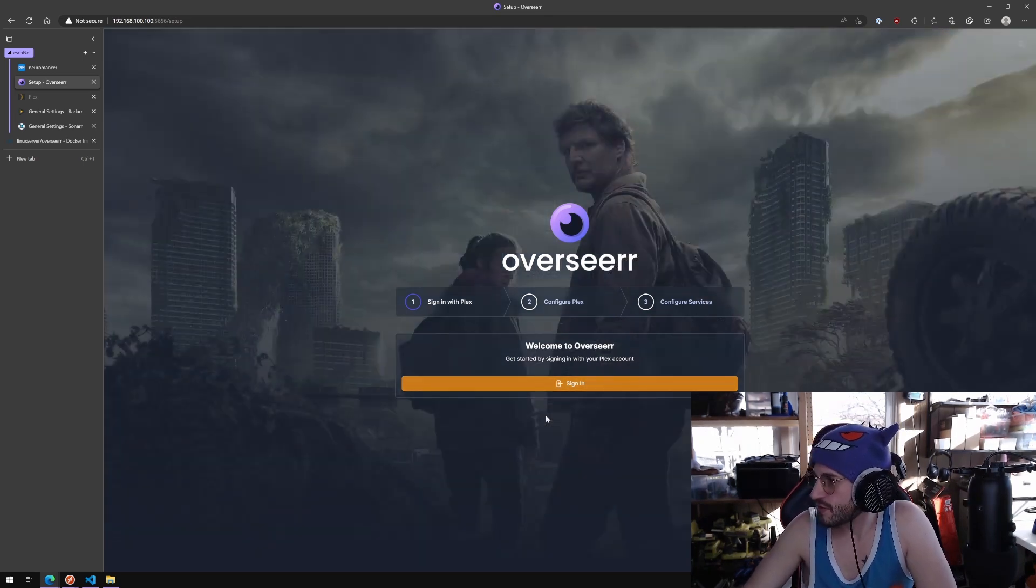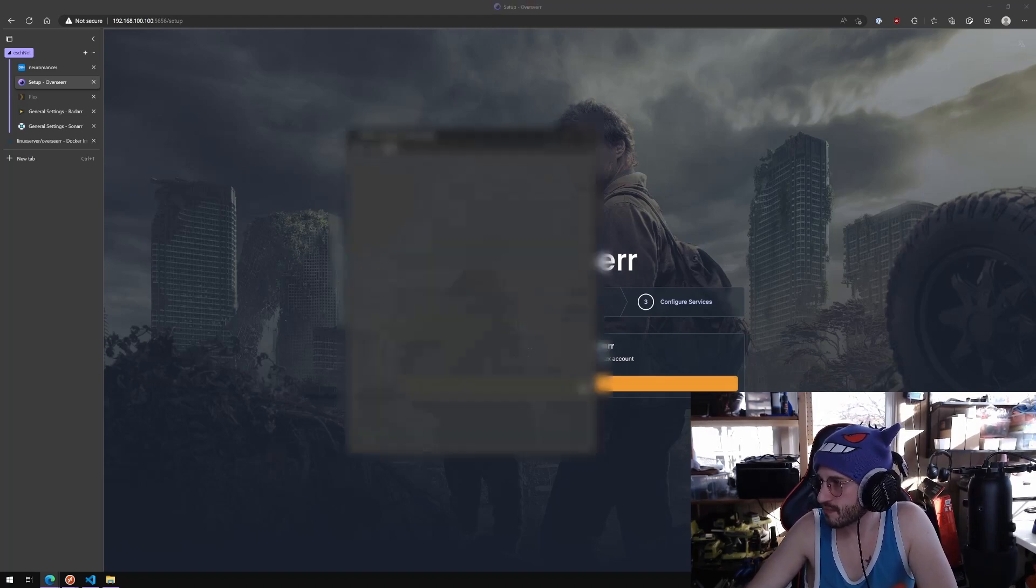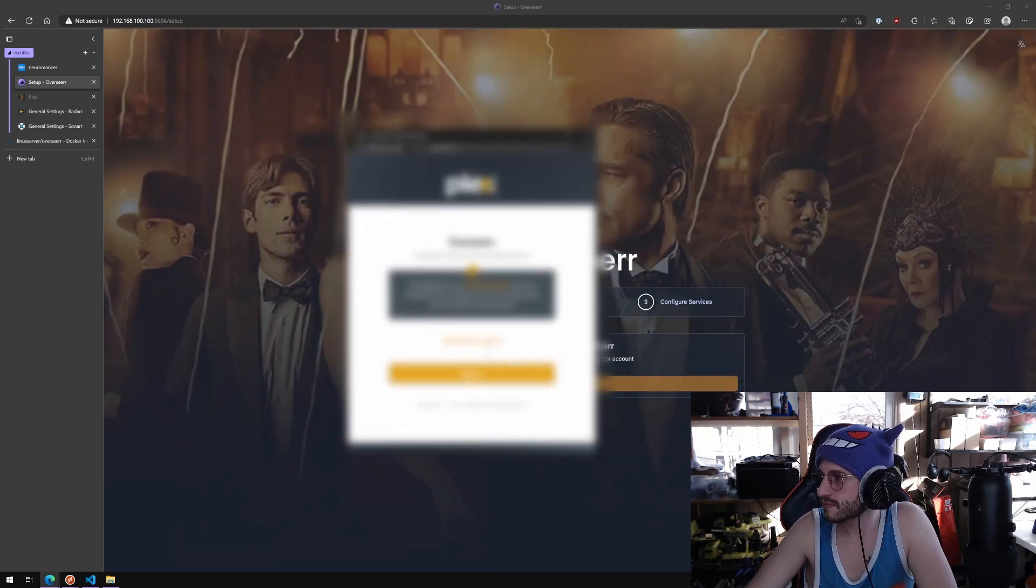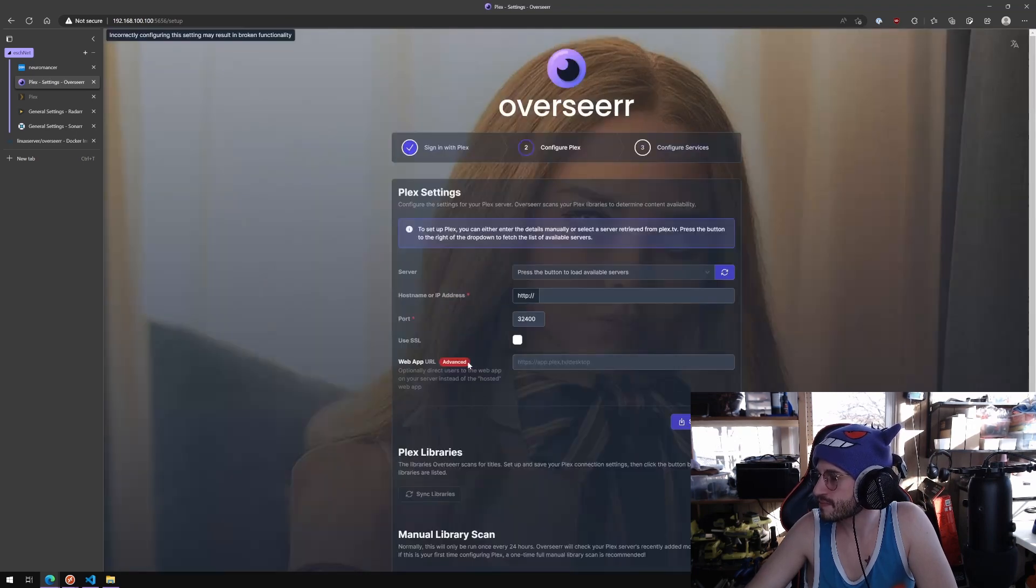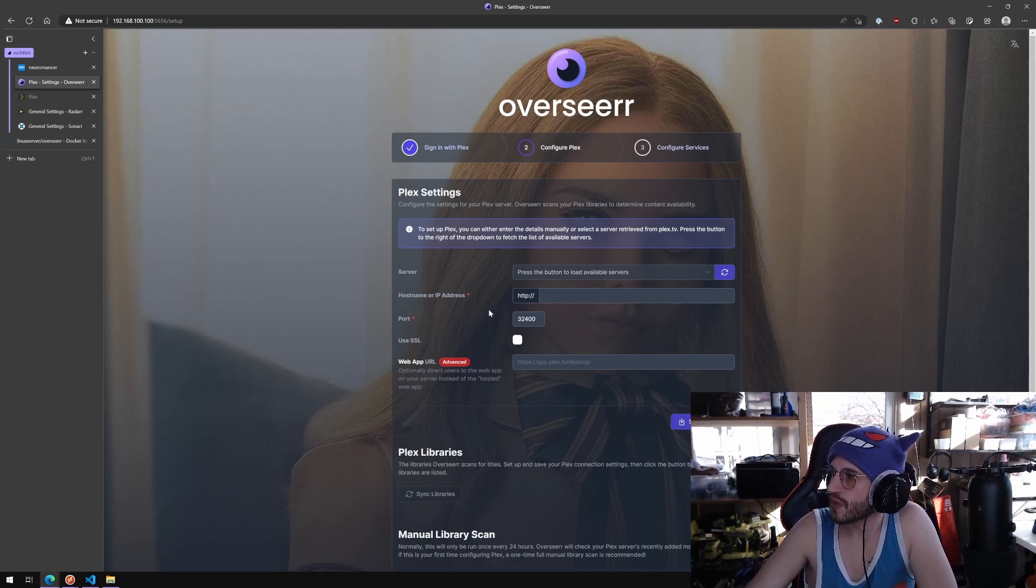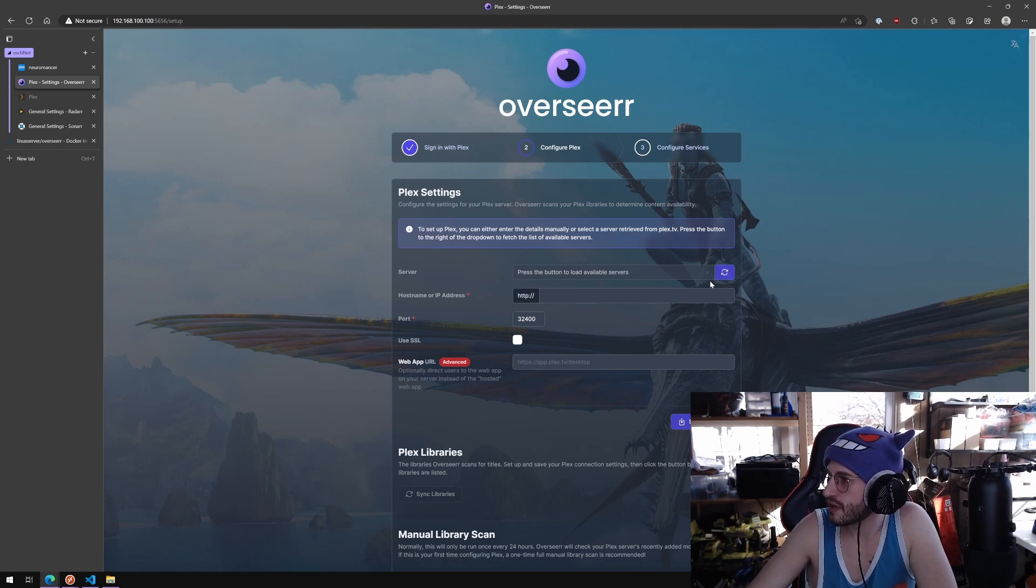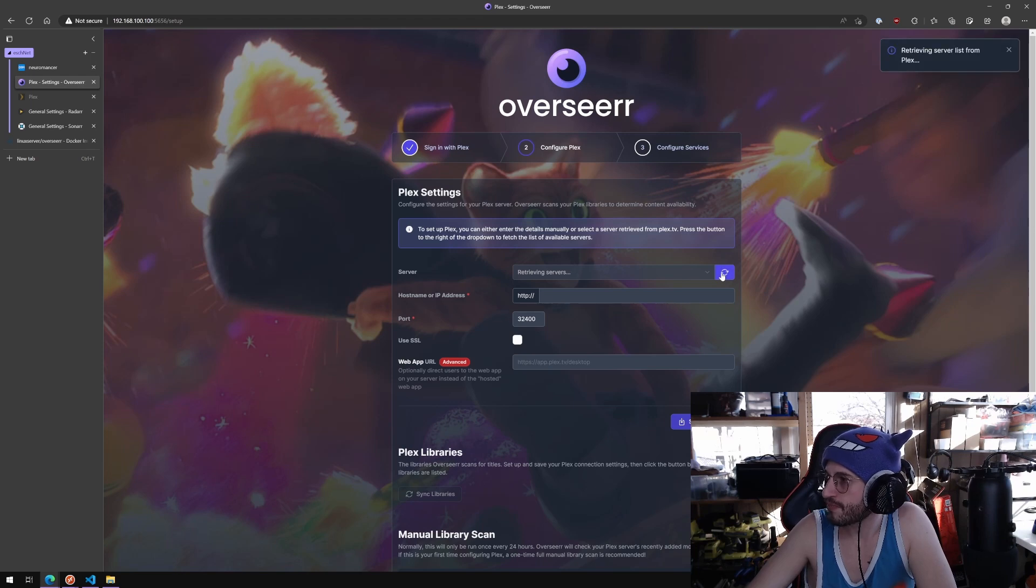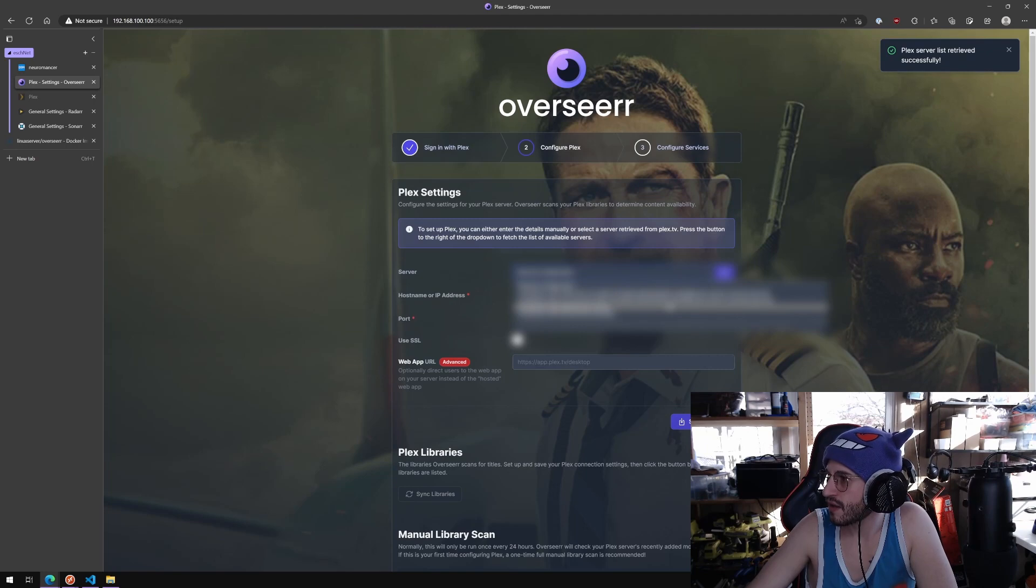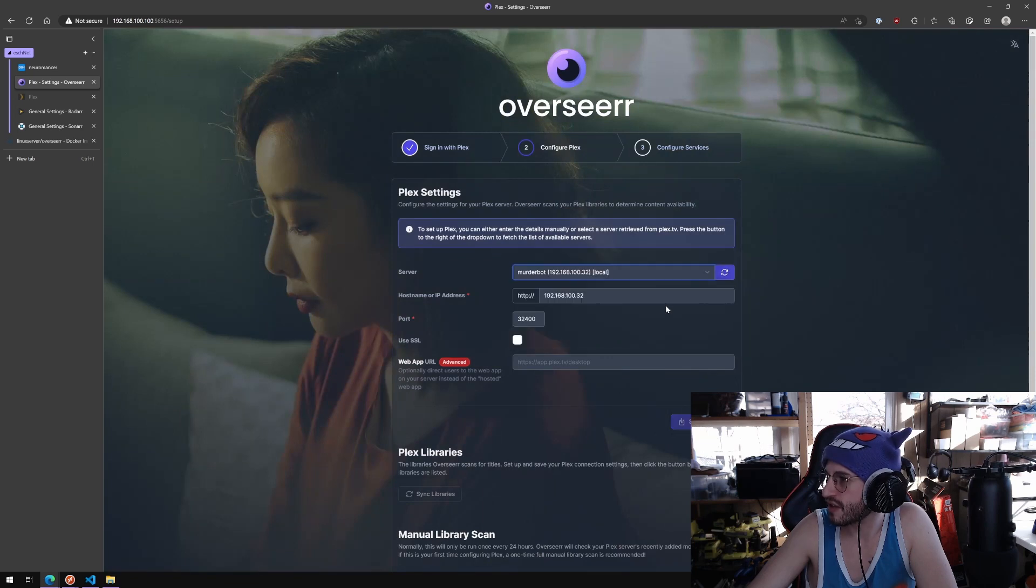Welcome to Overseer. Get started by signing in with your Plex account. Yes, that is me. Configure Plex, step two. Configure the settings for your Plex server. Overseer scans your Plex libraries to determine content availability. Press the button to load available servers. This one is the one I'm going to pick because it's just the IP address and it's local. 32400, that's the correct port. Don't need to mess around with SSL internally here.